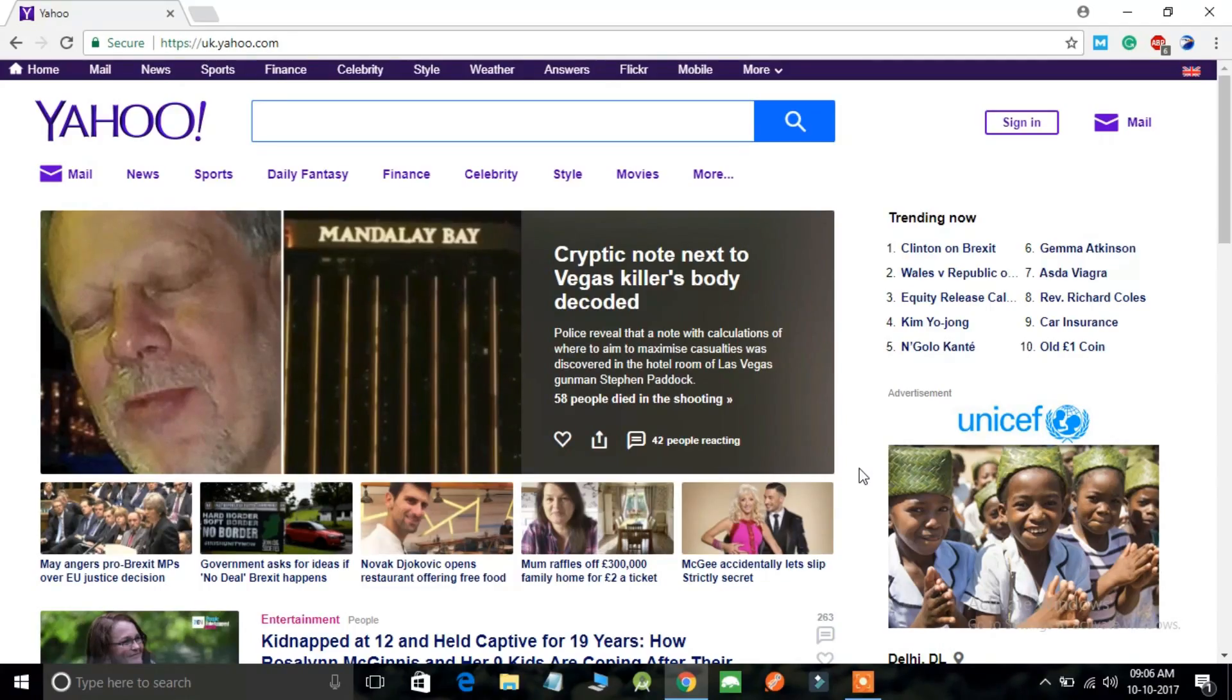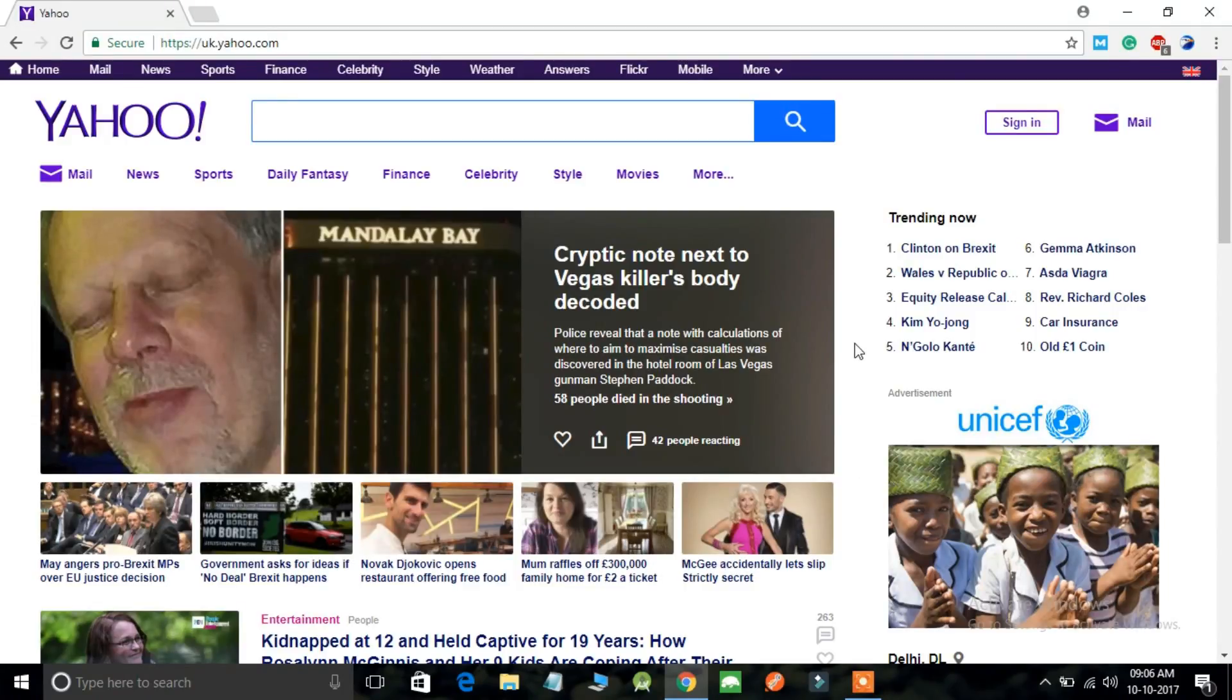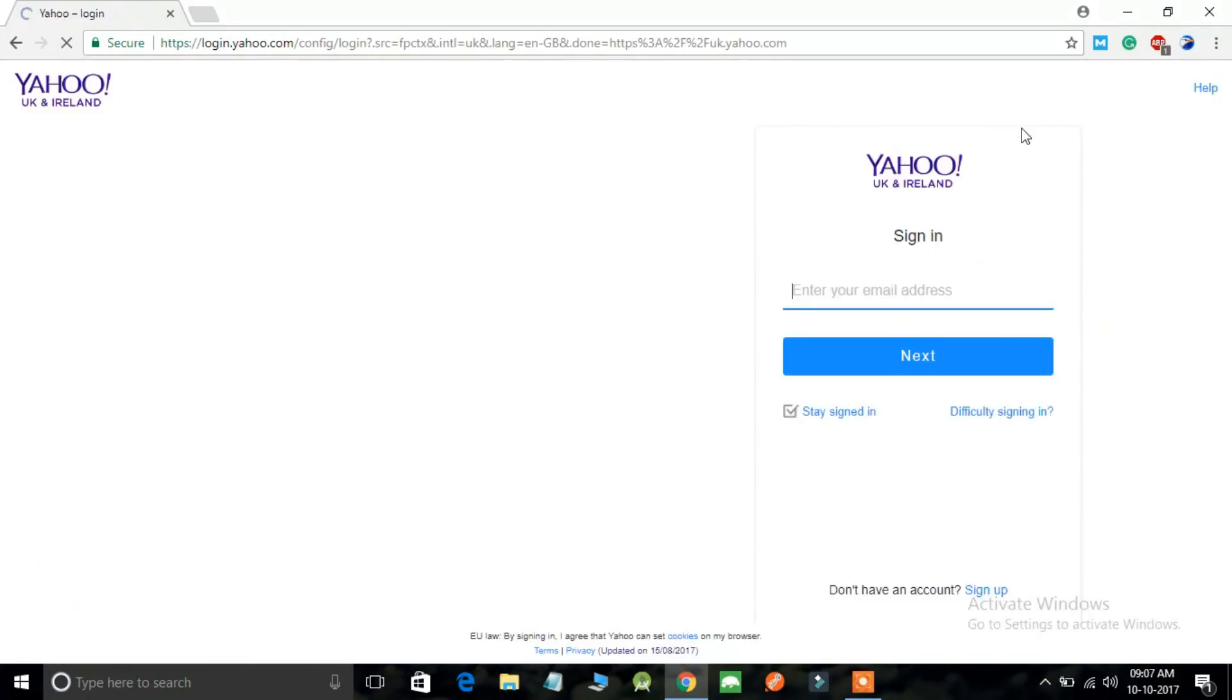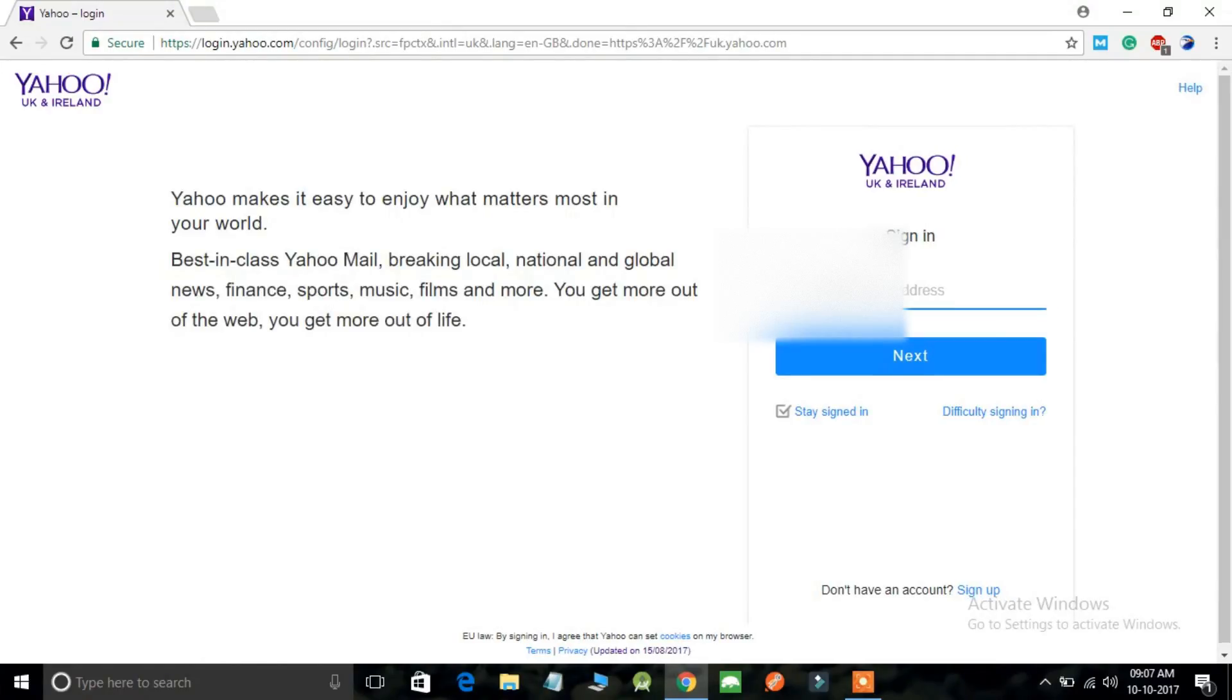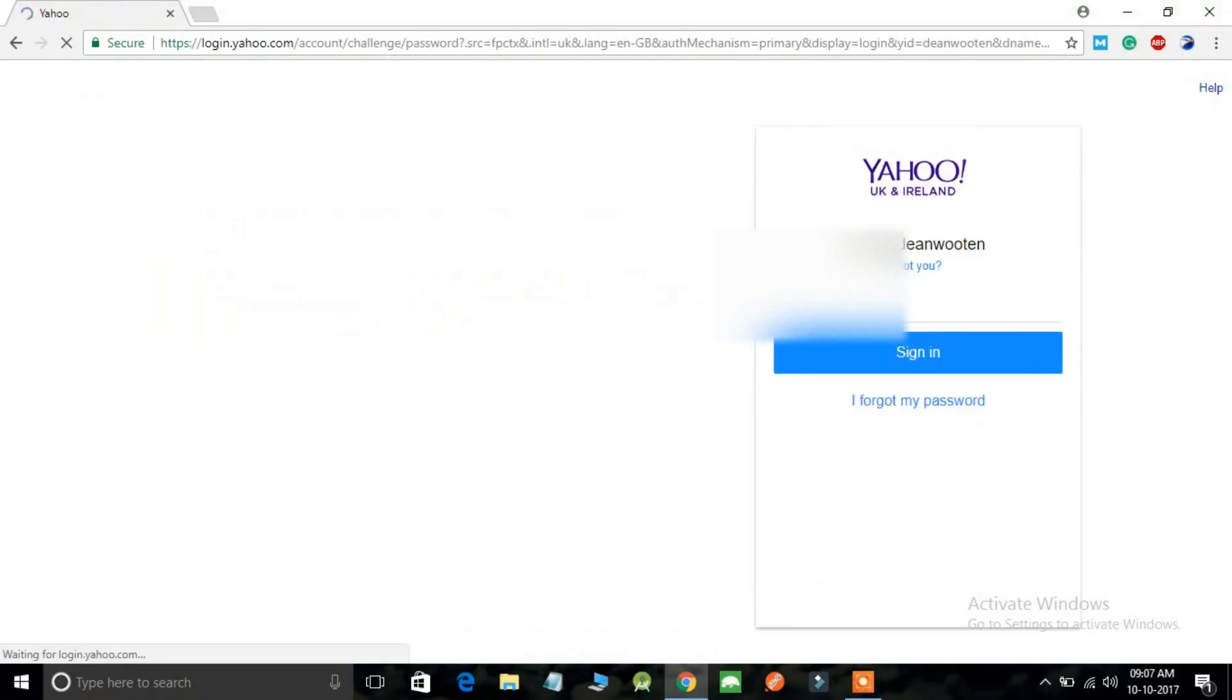In order to recover your Yahoo mail password, just go to yahoo.com and then click on the sign-in option. Just put in your email ID. Actually, this is funny because I'm teaching you how you can recover your password.